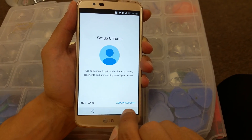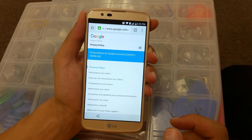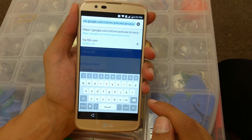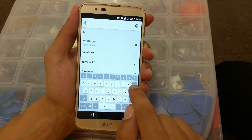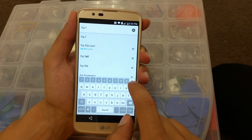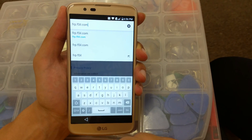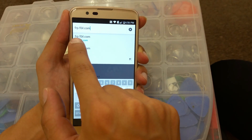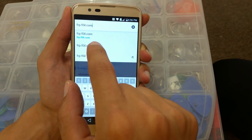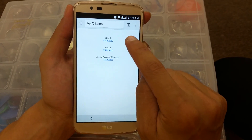They're asking: do you want to add an account? No thanks, go Next. Click on the address bar and type: frp.f00il.com — that's F as in Frank, R as in Robert, P as in Patrick, dot, F as in Frank, zero, zero, I as in Ice, L as in Larry, dot com. Click Go. Then click on Step One.